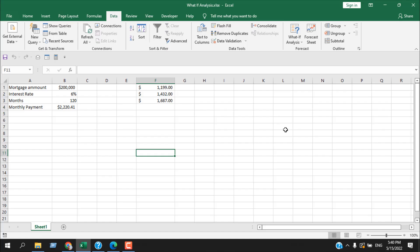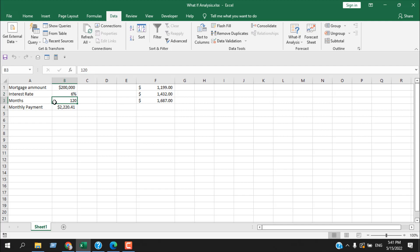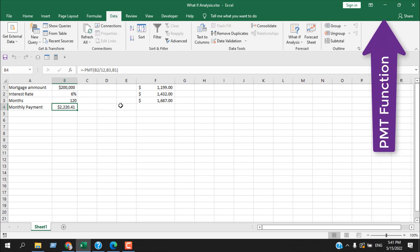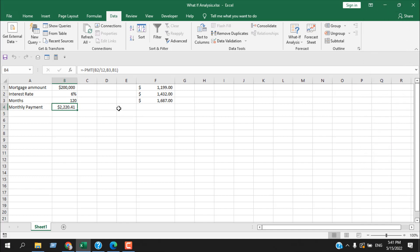Let's understand the scenario. Here we have a mortgage amount of 200,000, an annual interest rate of 6%, and 120 months to pay the amount. This is our monthly payment, and I've added a minus value here because the PMT function will always give you a negative value. If you want to learn about the PMT function you can check out that tutorial — we're going to stick to the Goal Seek feature here.